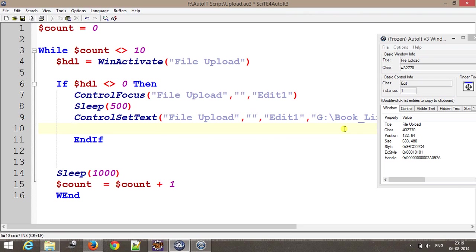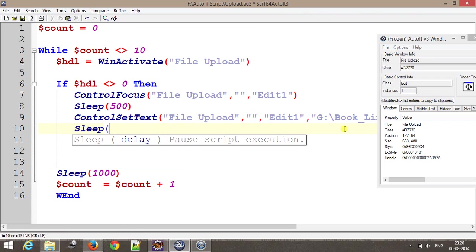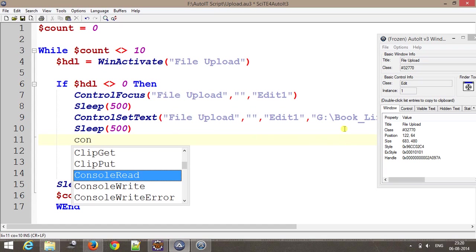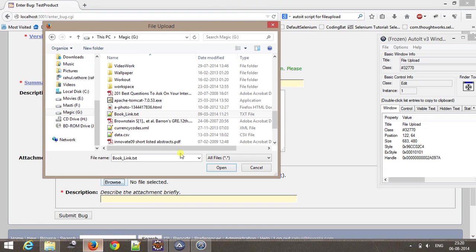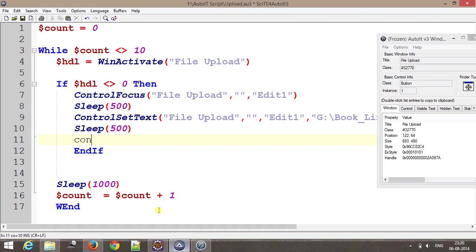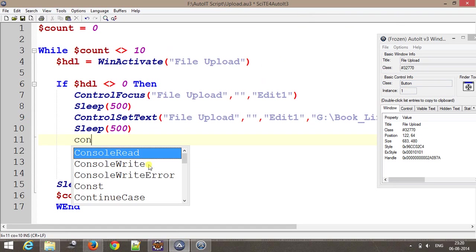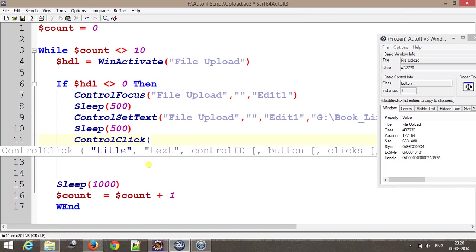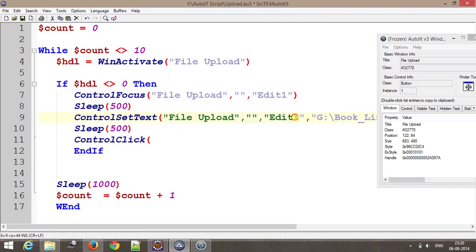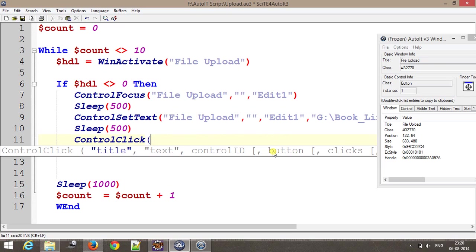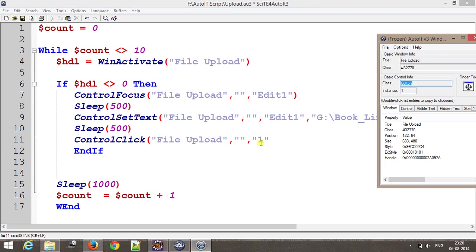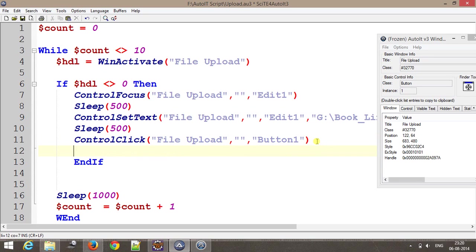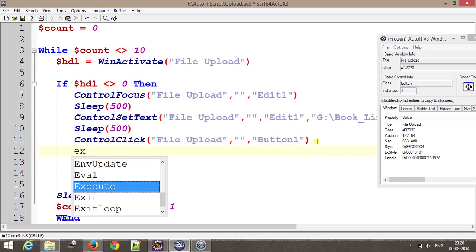Again I am going to sleep for 500 milliseconds, and after this I am going to click on this open button. With the help of finder tool, the class is button, so ControlClick. This argument will be the same, and instead of edit this time it will be button. After that I am going to exit the loop.